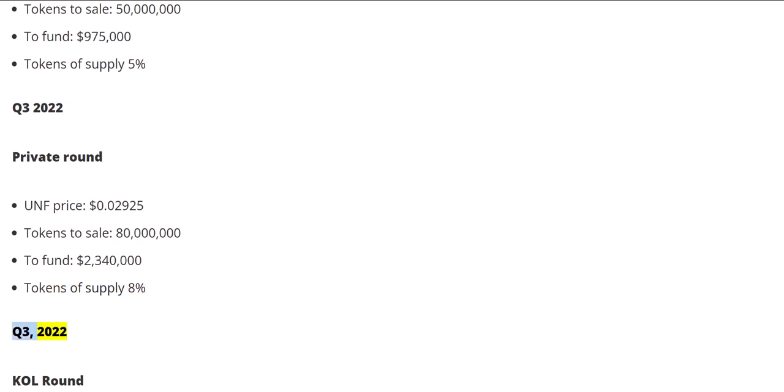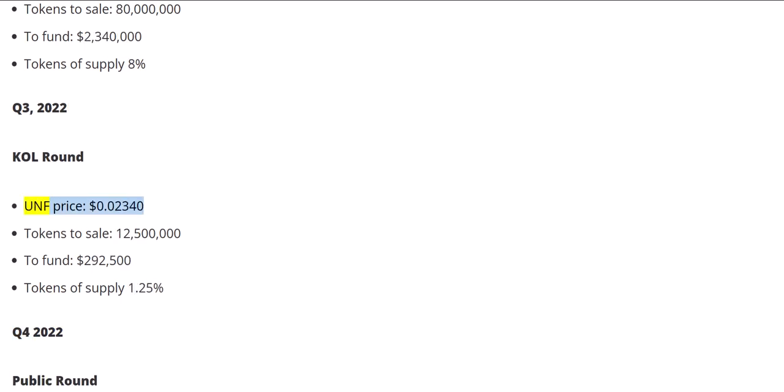Q3 2022 KOL round. UNF price: $0.02340. Tokens to sale: 12,500,000. To fund: $292,500. Tokens of supply: 1.25%.